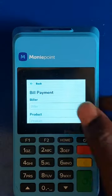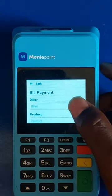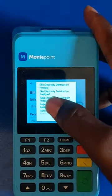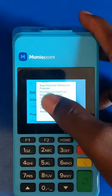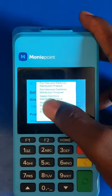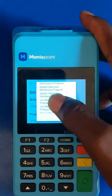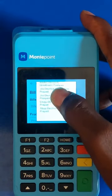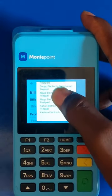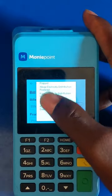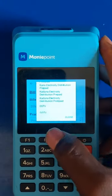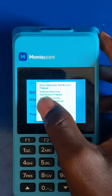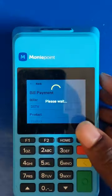We click on the page — see, it's loading. Select Vila, and you can see the option for DSTV.